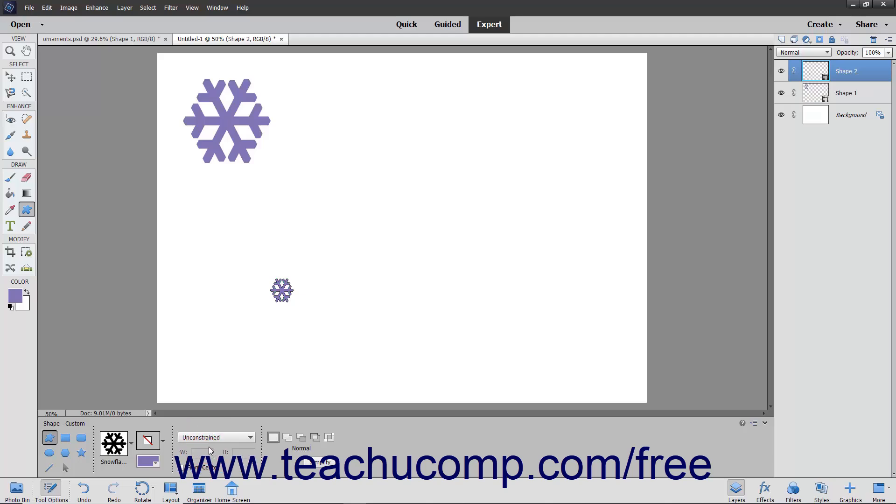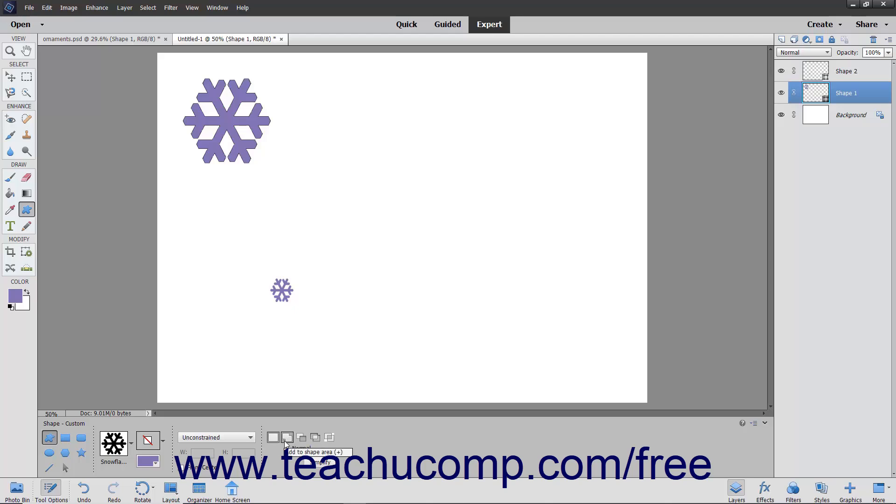In the last section, you choose what type of interaction you want your shape to have with the selected shape layer. You can select Create a New Shape Layer to have the shape you draw in the image appear in a new shape layer. Click the Add to Shape Area button to add the shape you draw to the currently selected shape layer in the Layers panel.